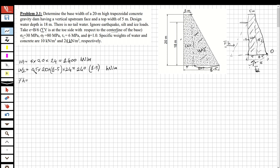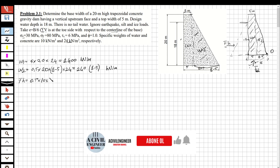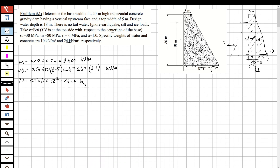The hydrostatic force is: F_h = 0.5 × 10 × 18² = 1620 kN/m. The uplift force is triangular: F_u = 0.5 × 10 × 18 × b = 90b kN/m. Now we have all four forces, so let's calculate the moment arms.